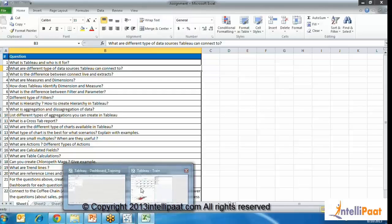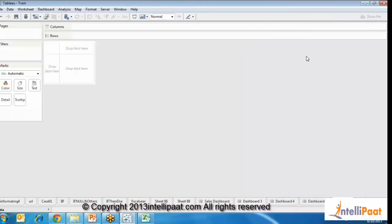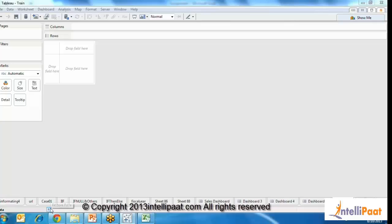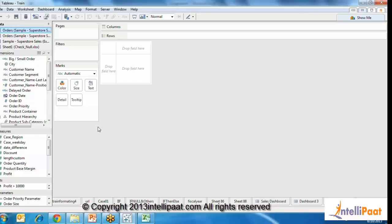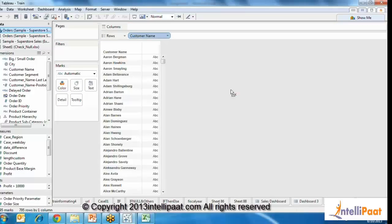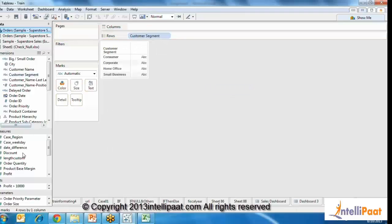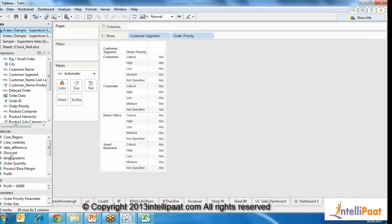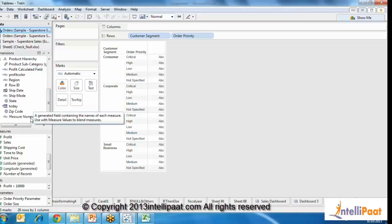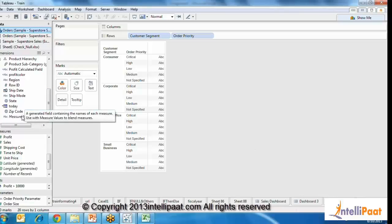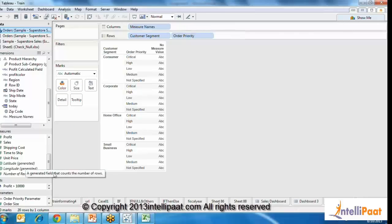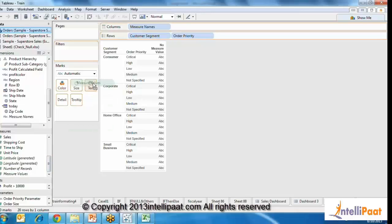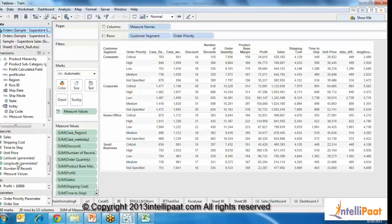Crosstabs are text reports. The way you create a crosstab is by dragging the segment and the details you're looking at, then adding discount or profit and things like that. To add multiple measures into a crosstab, drag the measure names over to the columns and then drag the measure values to the text. Based on whatever measures you have, all the measures get carried onto your crosstab report.